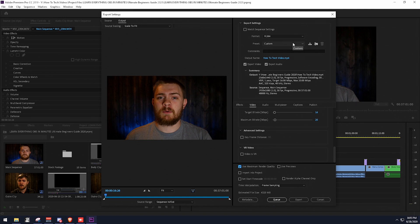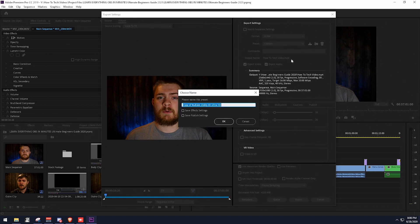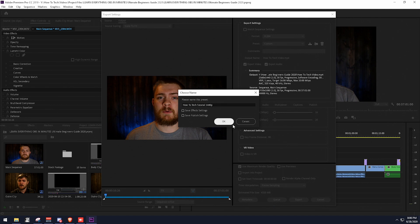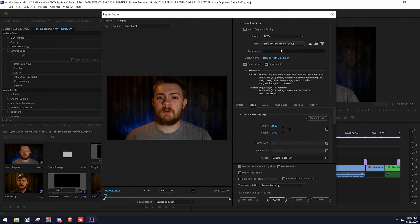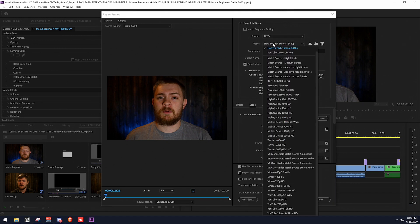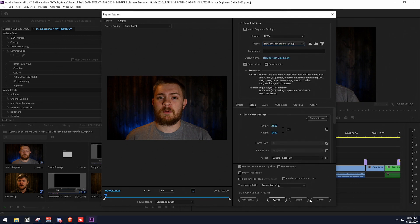If you're like me, you probably want to save this as a template so you don't have to do this every single time you export from Adobe Premiere. To do that, click 'Save Preset' and it'll give you an option to set a name. We don't need to check the bottom two boxes since we didn't do any effects or publish settings. I'm going to name this 'How to Tech Tutorial 1440p' and click OK. This will save the preset, and you can see it now appears in the presets list. Anytime I go to export, I can just go to presets, select the right one, and click Export.